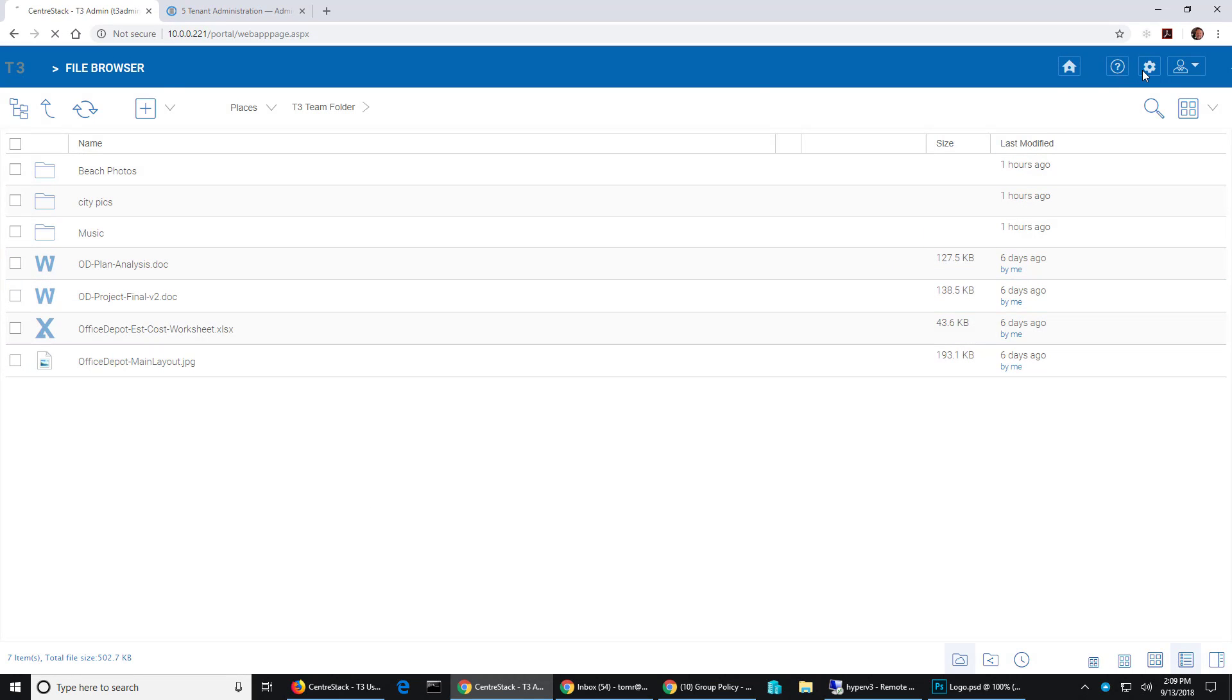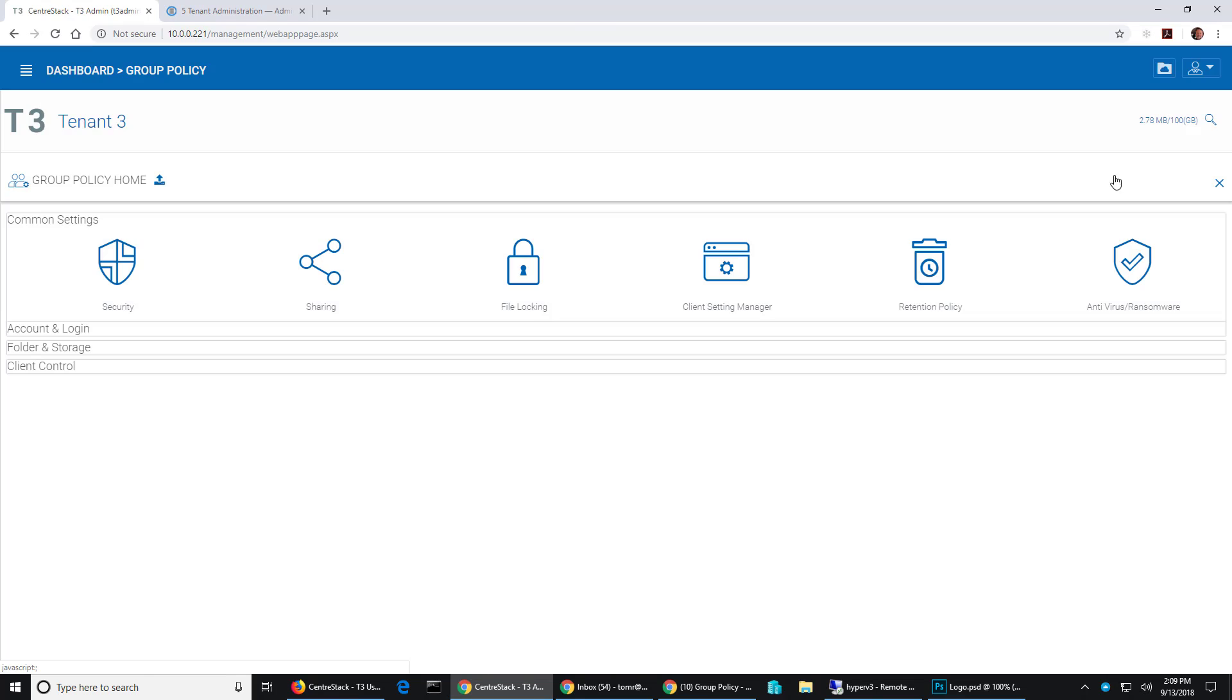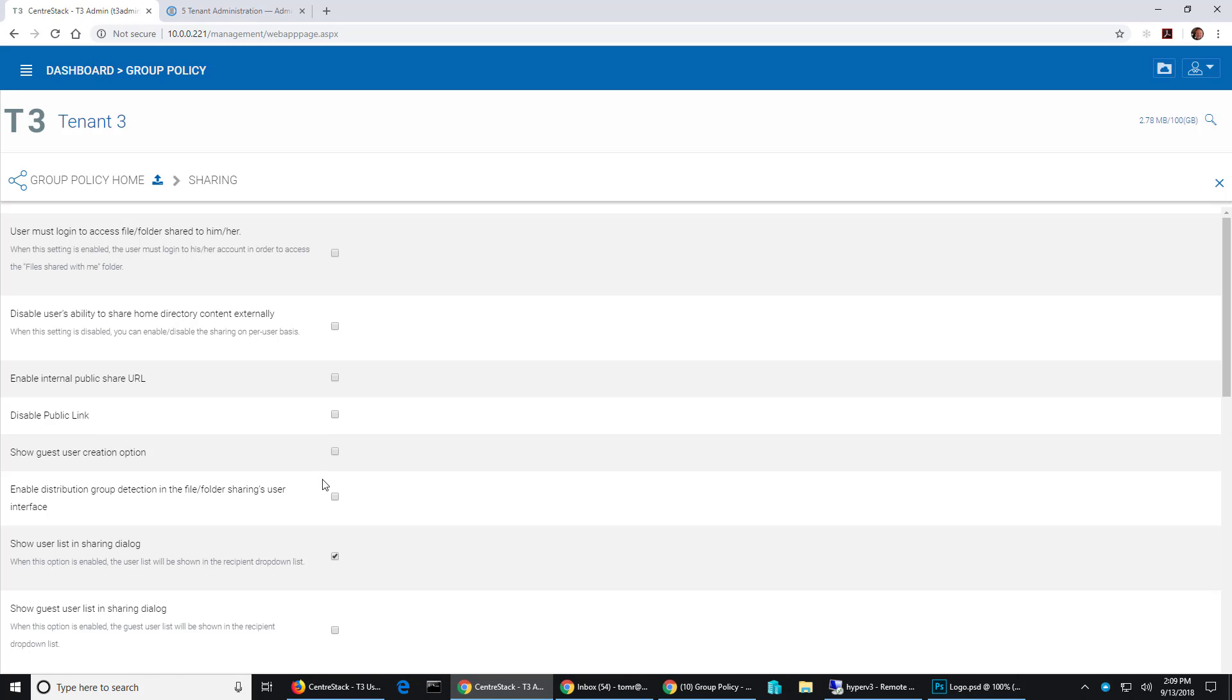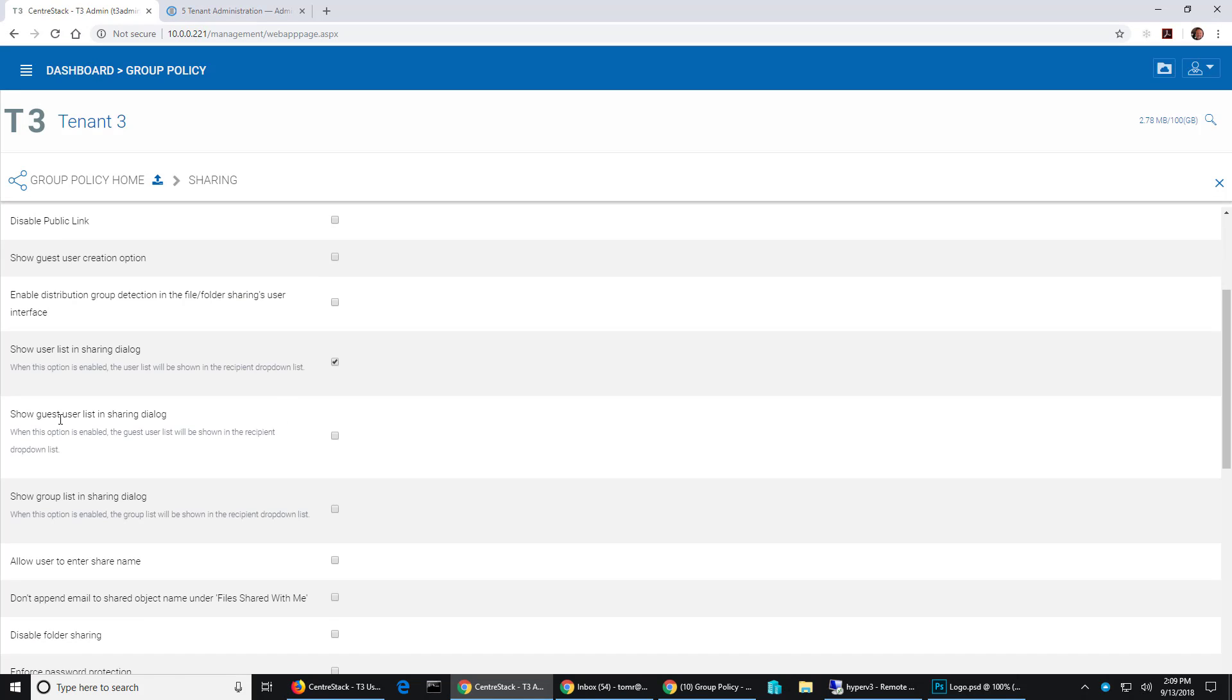Unless I go back to group policy, sharing, and then go down a little bit farther and show guest user list in sharing dialog. So if I enable that and hit save.